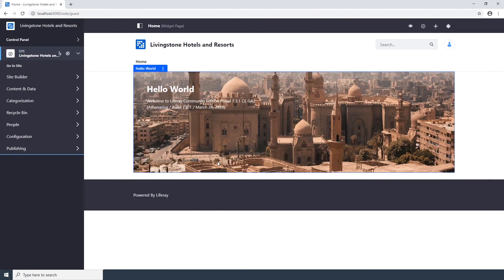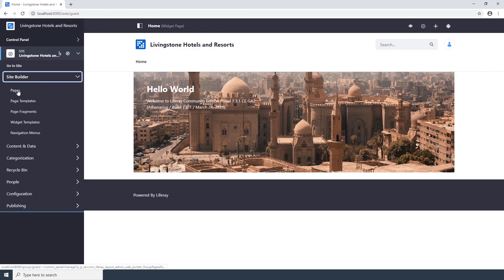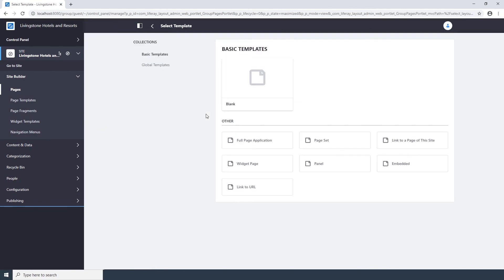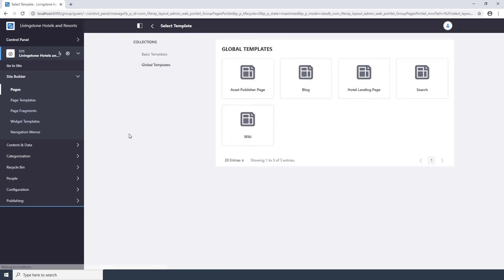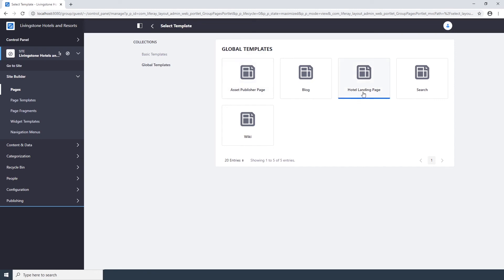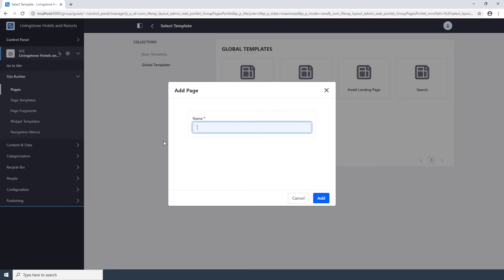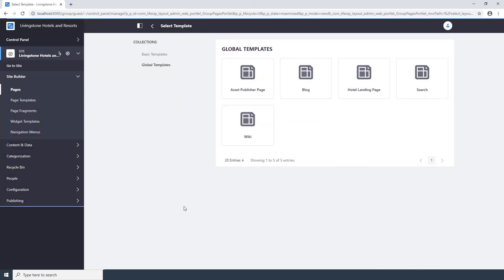Go to Site Builder Pages in the Site Administration panel. Click the Add button next to Public Pages. Go to the Global Templates tab. You should see the three default page templates plus the two that we just added. So the two we added are the Asset Publisher Page here and the Hotel Landing Page here. Choose the Asset Publisher Page. Type Livingston Gallery for the name. And click Save.